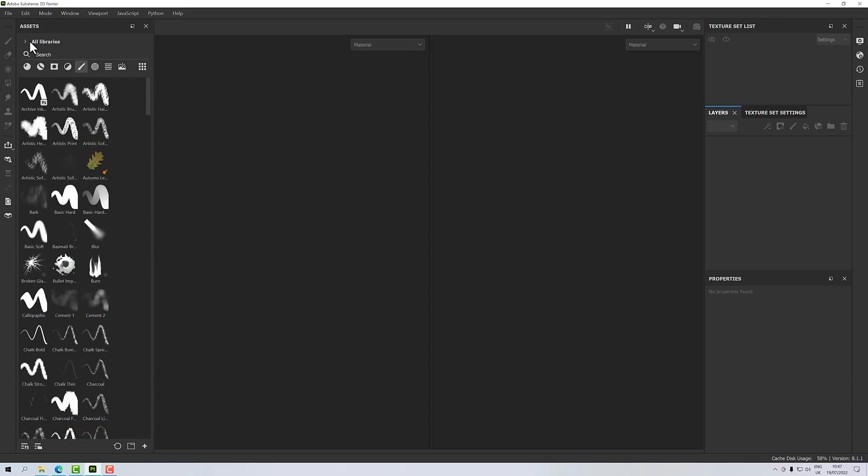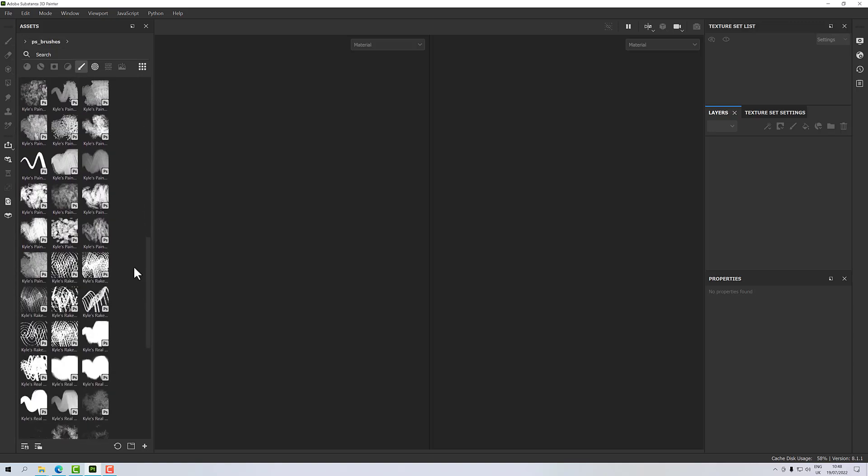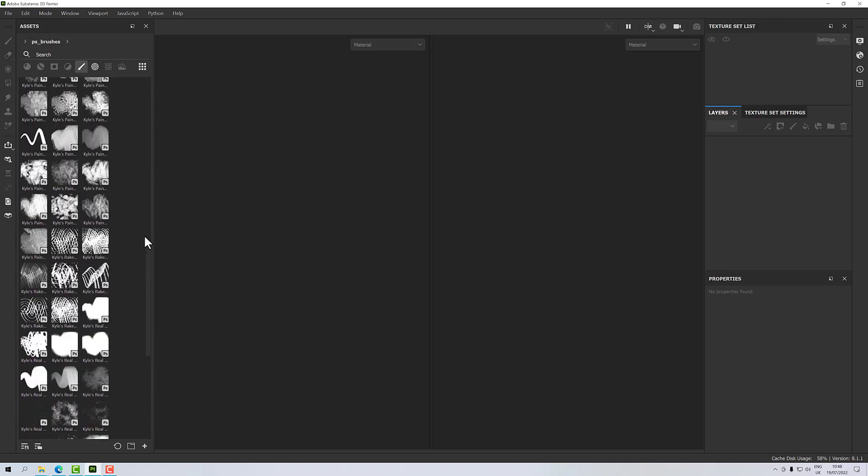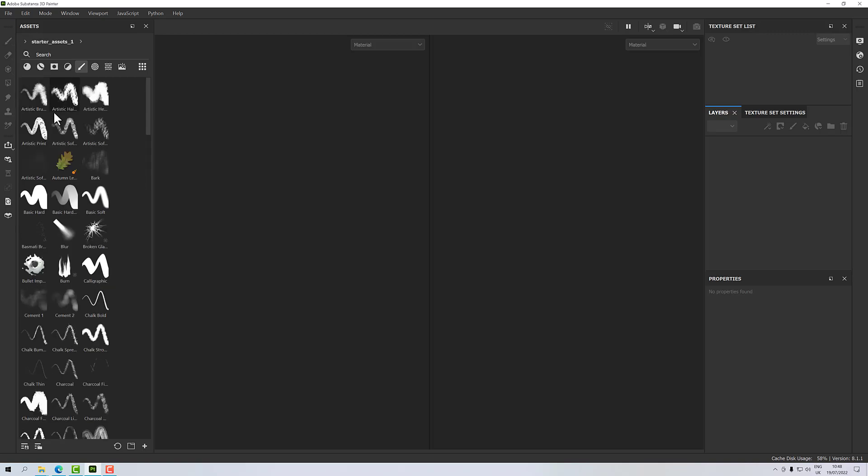And if I use that dropdown there, I can go to PS Brushes and it will only show my PS Brushes. And if I go to my Starter Assets